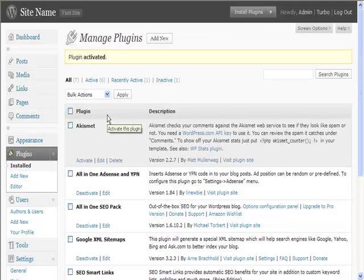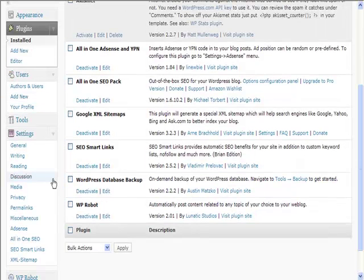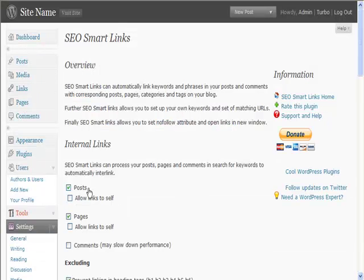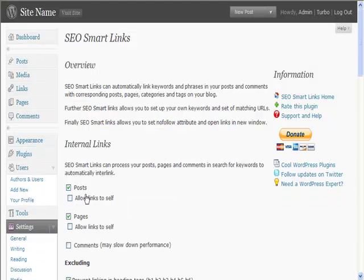You can see it's not difficult to do. Then here we have under Settings, SEO Smart Links. Let's have a quick look at this. You don't want it to link to itself, I mean you